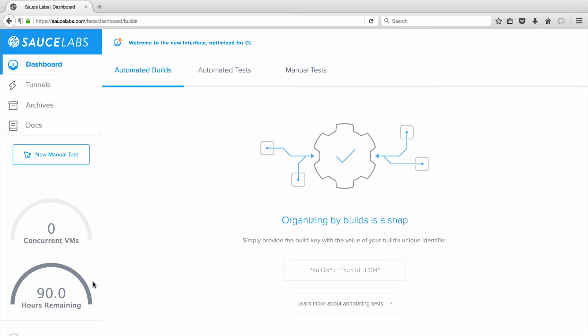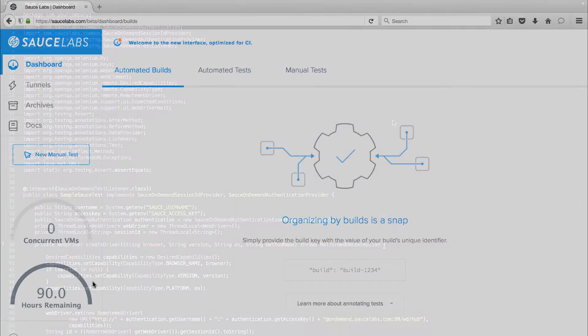We're going to test against the Sauce Labs website for this demo because our site relies on a variety of business-critical functions including product login, shopping cart, and payment submission. And these functions have to work with every update and every one of our users' browser and OS combinations.